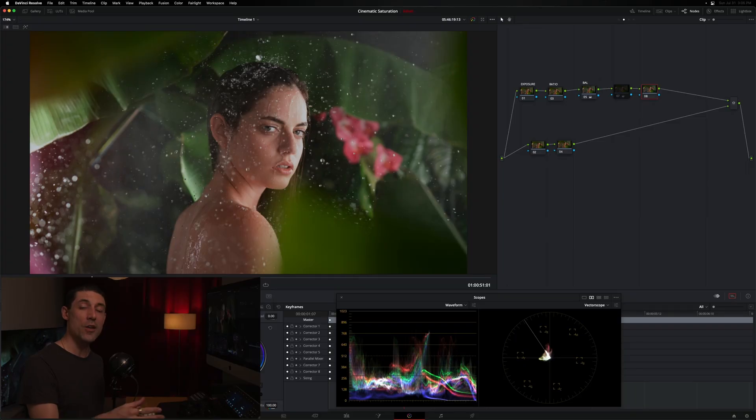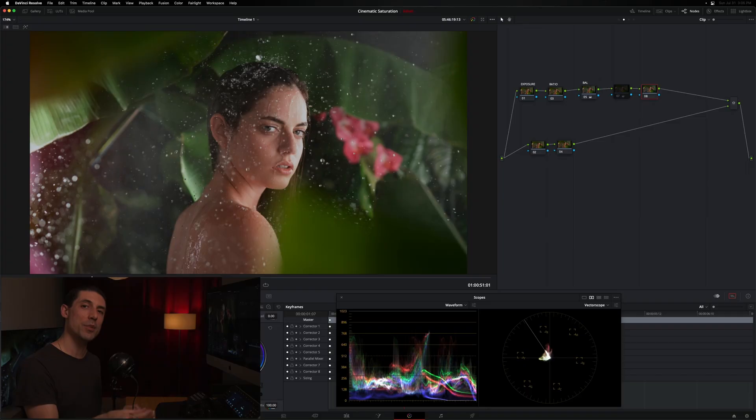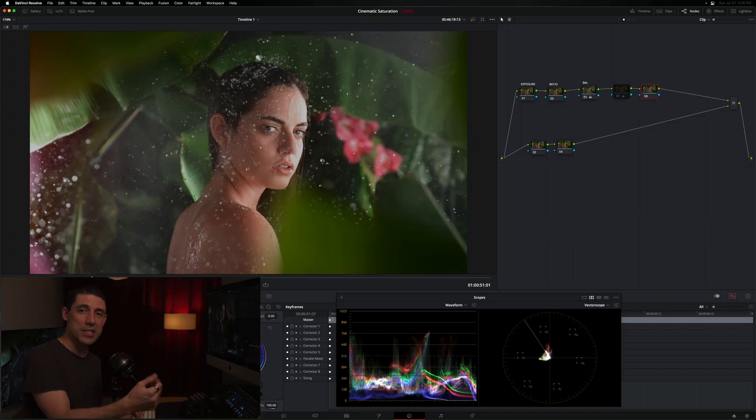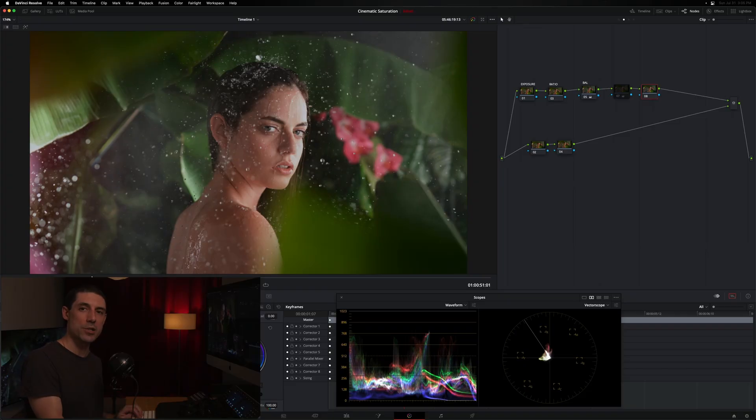Okay. And there are a number of reasons why we might want to do this. But one of them is so that we can explicitly manipulate that S channel, that saturation channel, because that's exactly what we're here to do, aren't we? We're here to manipulate saturation. Now we've got a dedicated channel for it, which we don't when we're working in RGB.